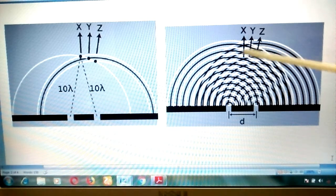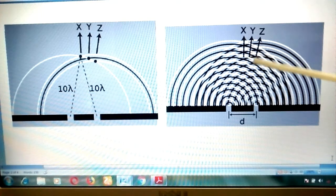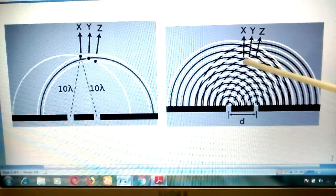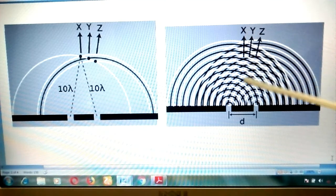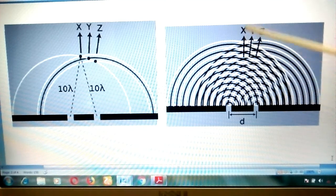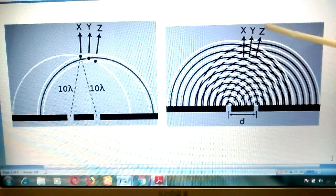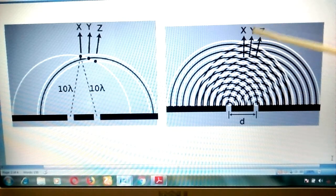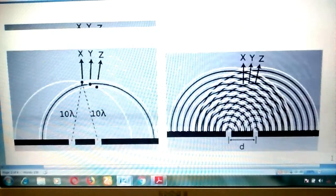In more detail, at point X we obtain a bright fringe, and at point Z we again obtain a very bright fringe. This can also be seen in the earlier video where bright fringes and dark fringes are shown in the diffraction pattern.